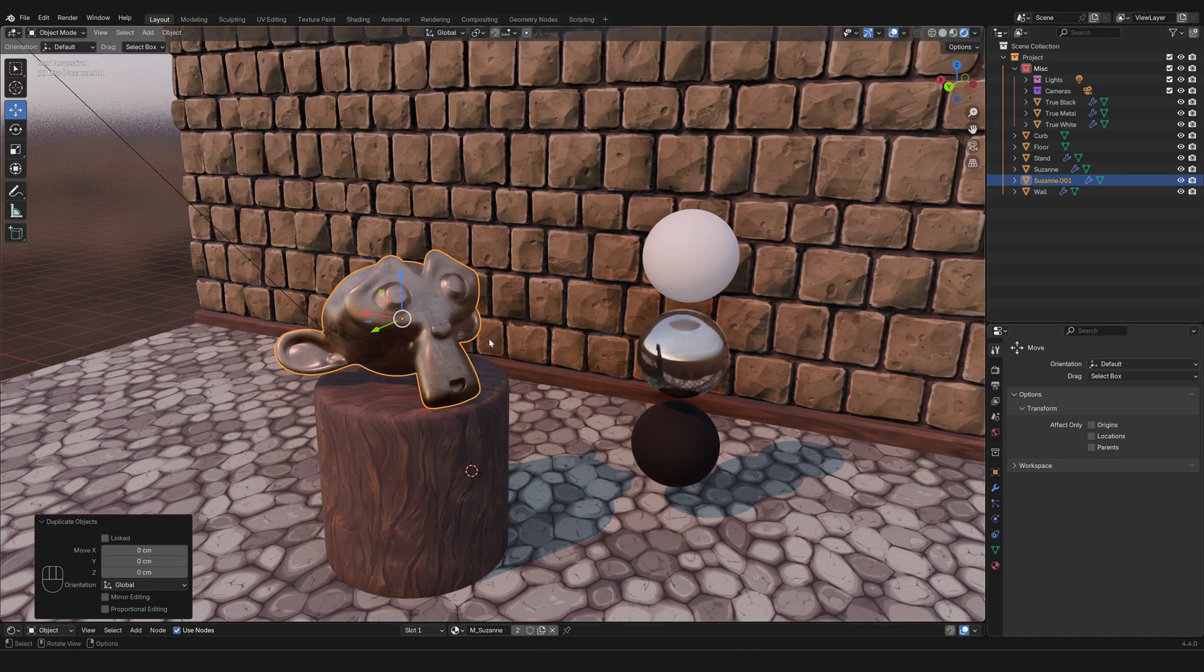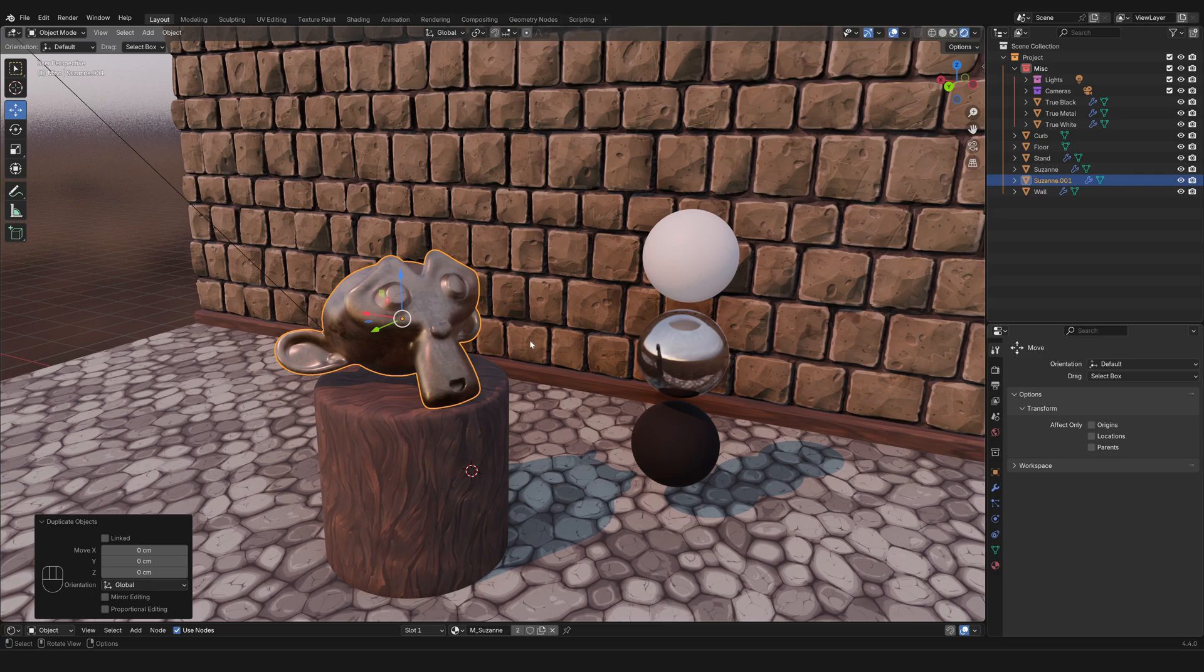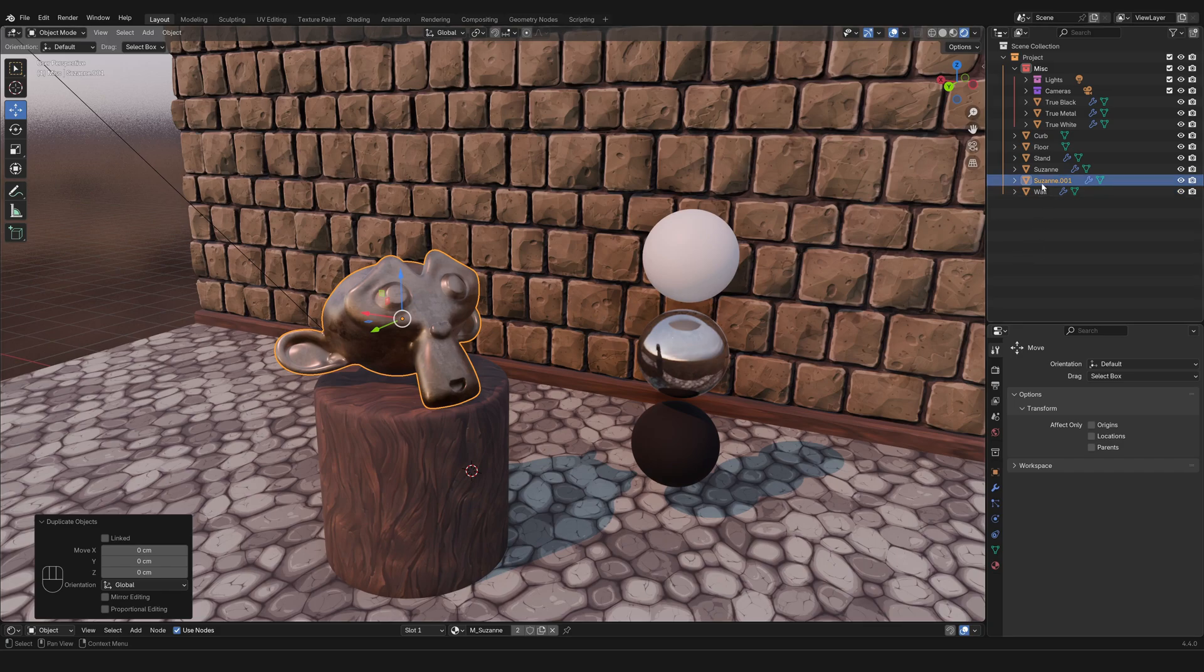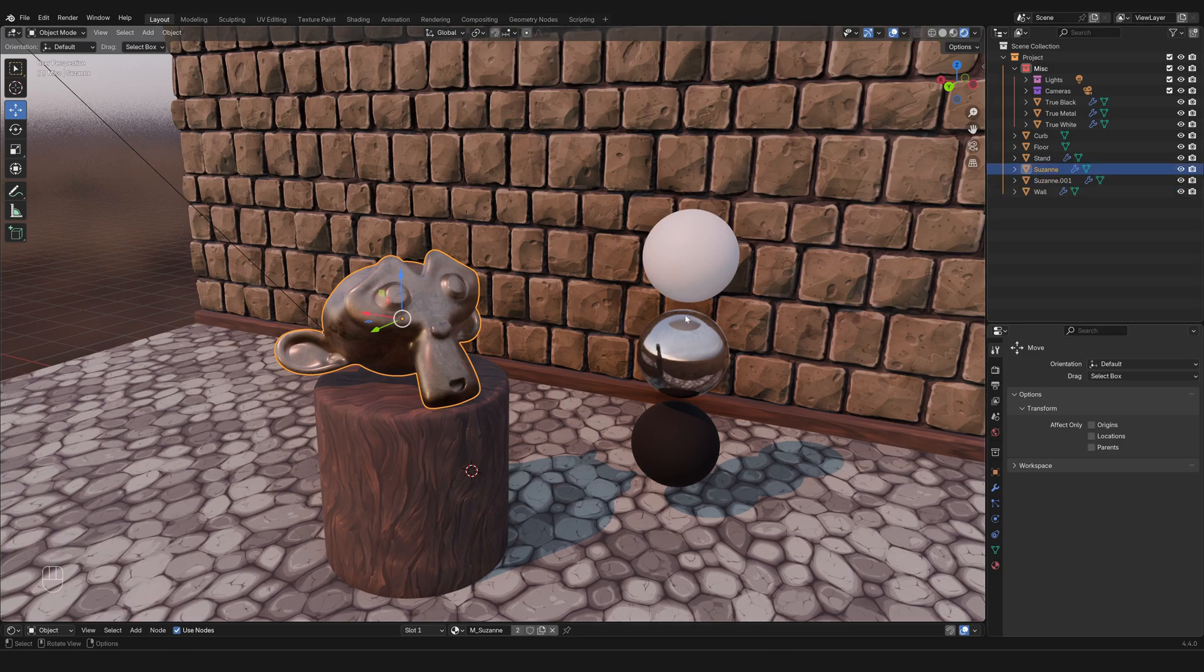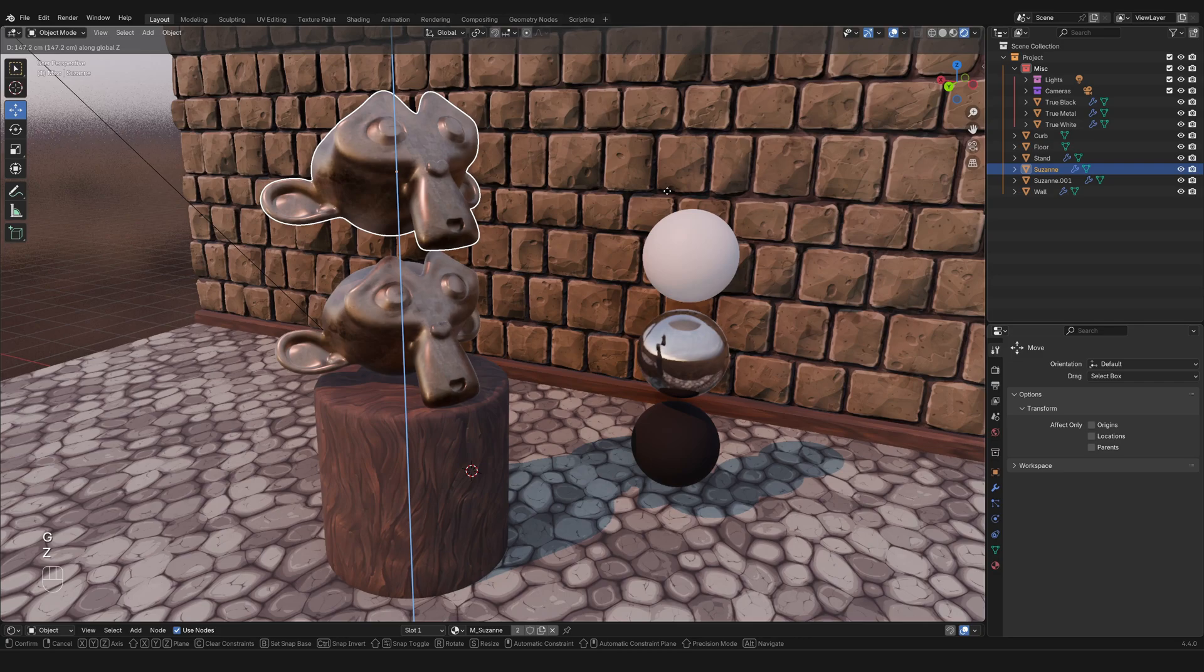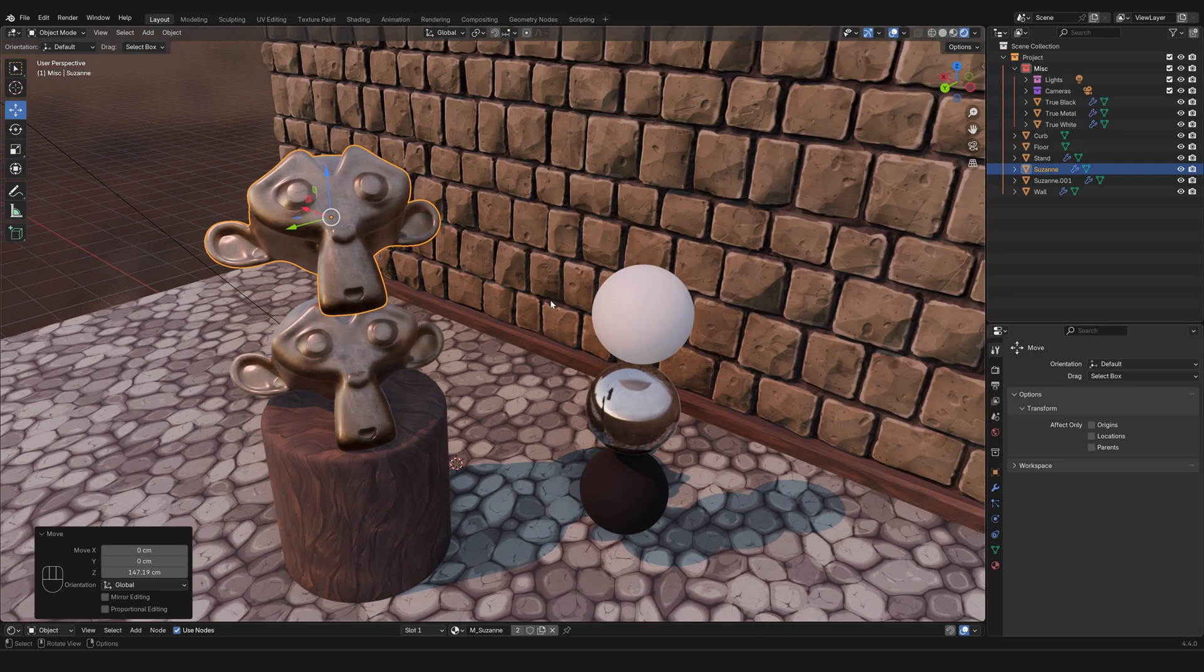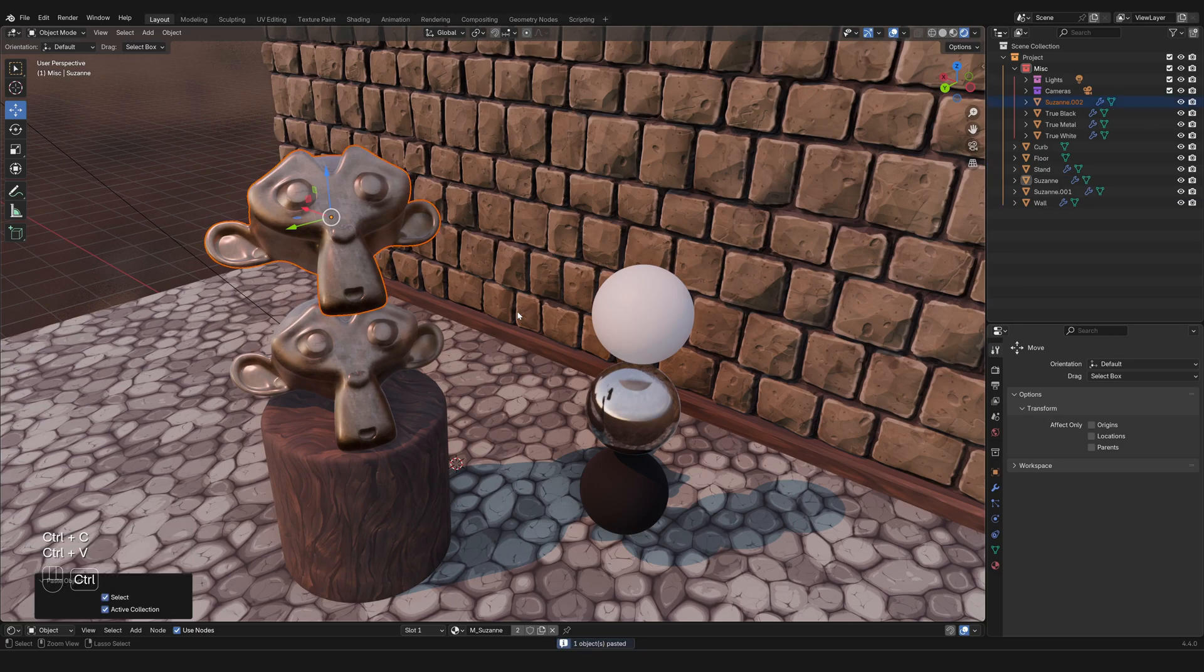Now I've pressed right click which has left the duplicated object in place, so right now it is precisely overlapping with the original one but it is still there. I know this because right here in the outliner I can see that now we have Suzanne.001, which is the copy of the original Suzanne.